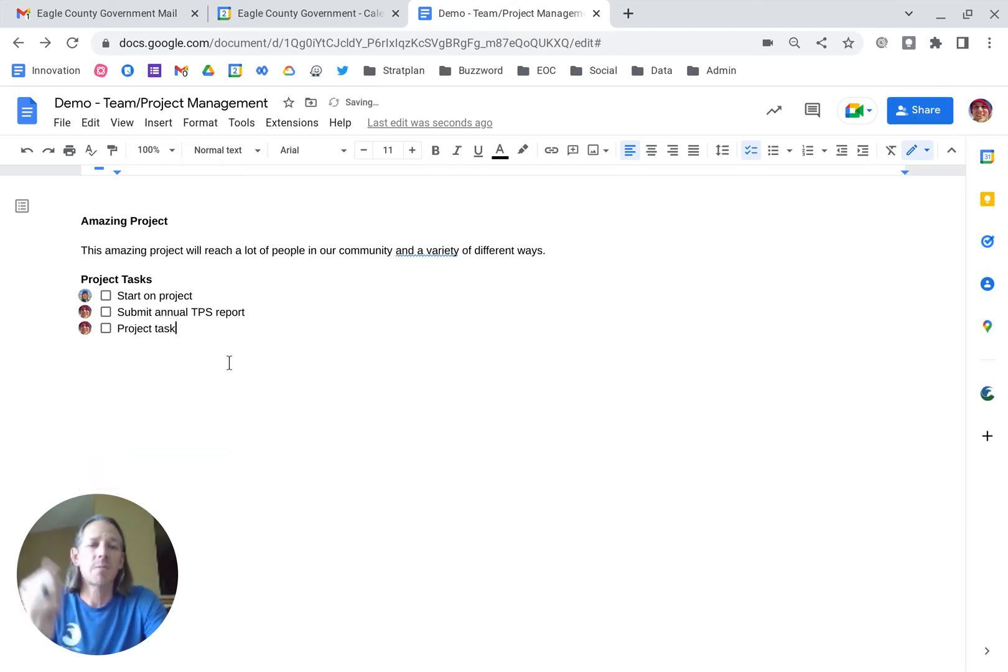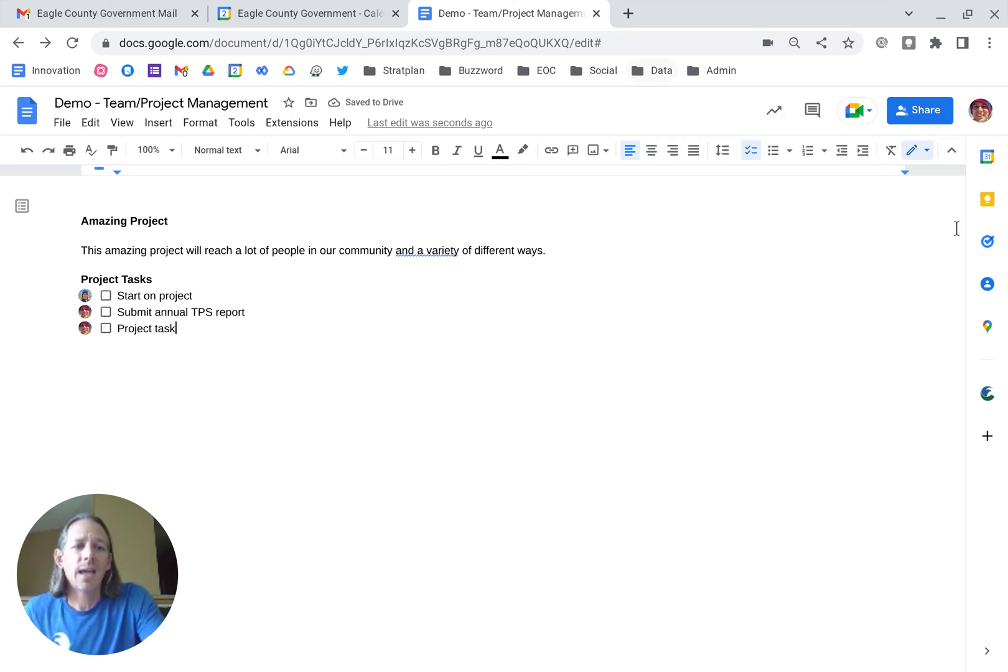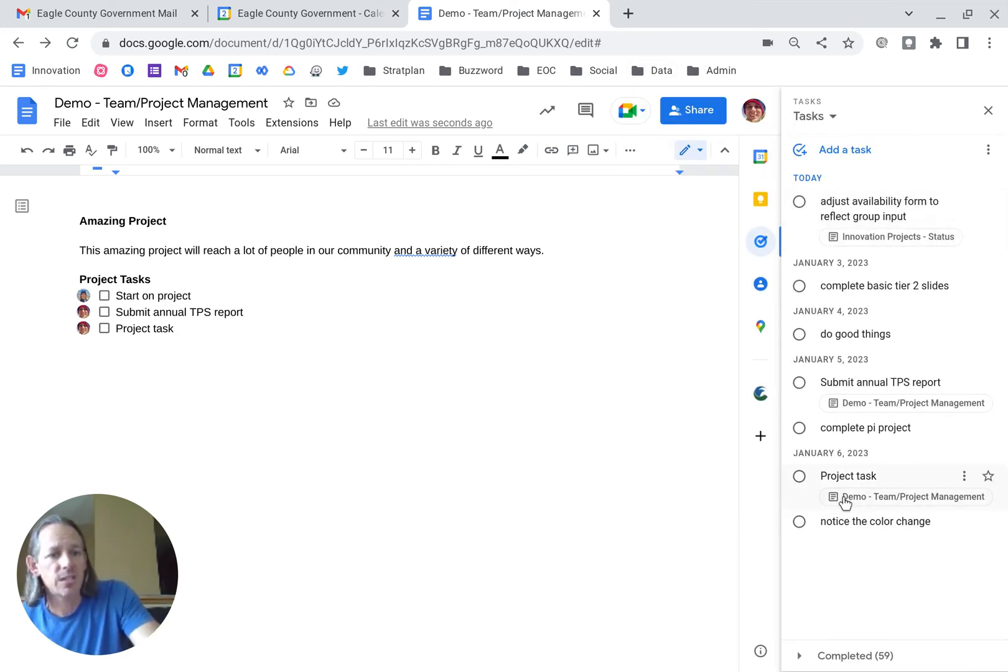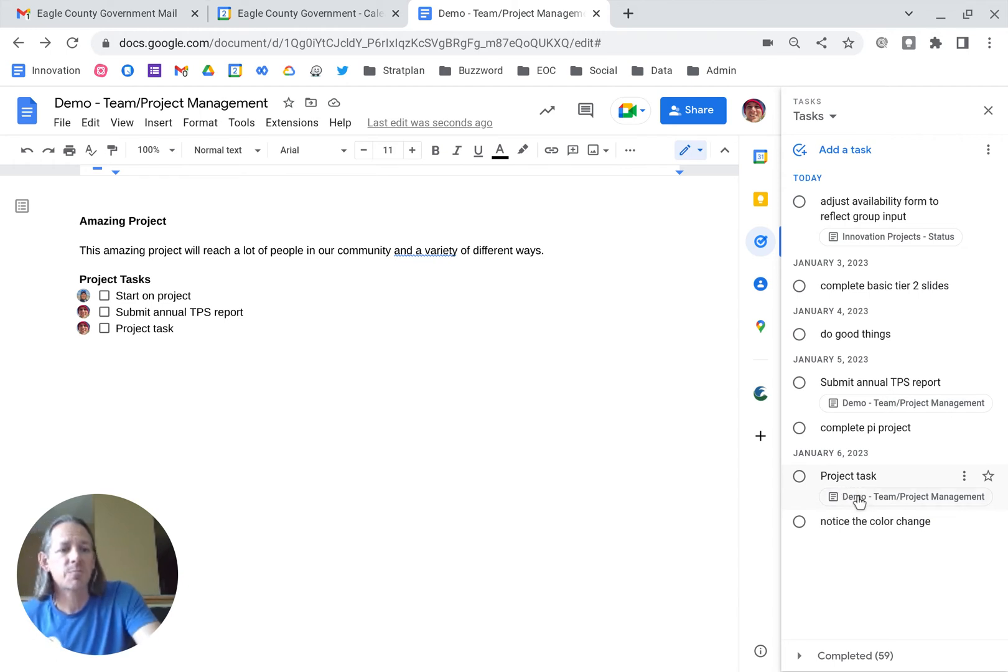All right, so my icon pops up. And if you go to your task list, you'll see it right down here, January 6th, project task.